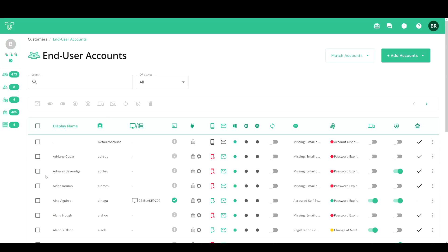Simply pick an Active Directory or local account that you would like to match and tap the toggle switch for password sync.